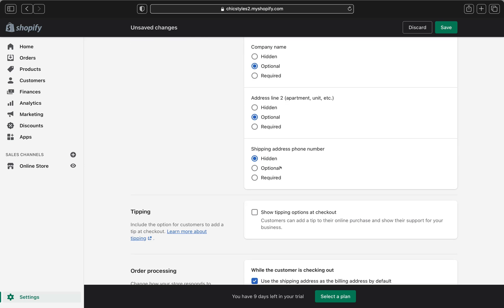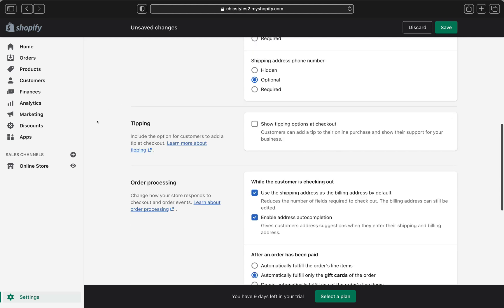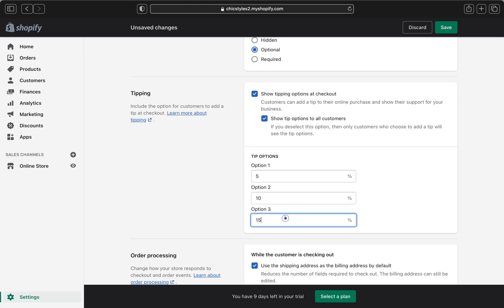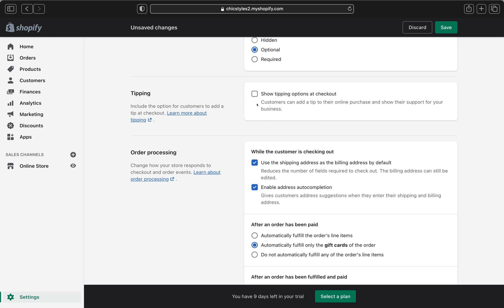For the shipping address phone number, if you want customers to provide their phone number for shipping purposes, you can select required. Or if you want to hide this option, select hidden. You can also click optional and leave it up to your customers. In the tipping section, you can select 'show tipping options at checkout' so customers can add a tip to support your business, with different tip percentage options you can edit. I don't want tips for my business, so I'll unselect that.